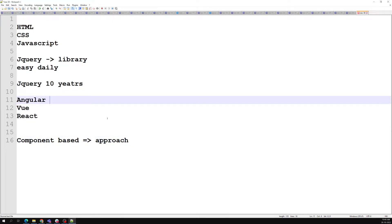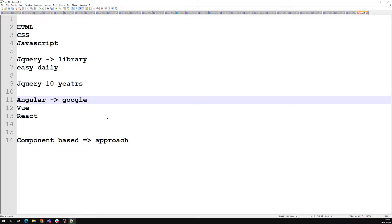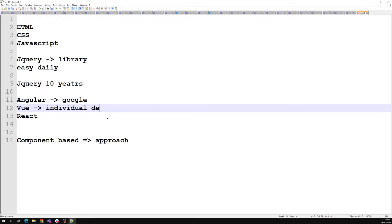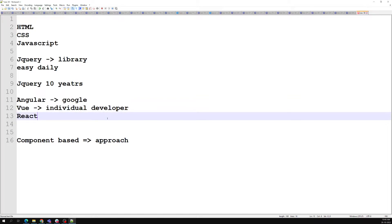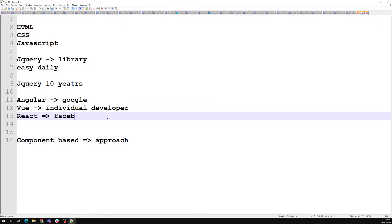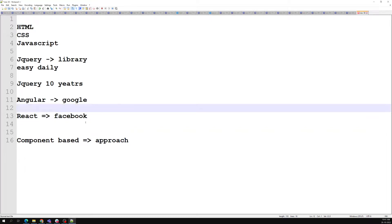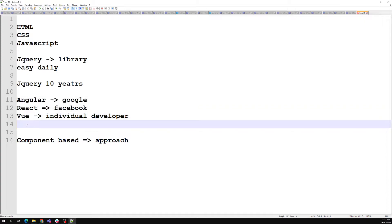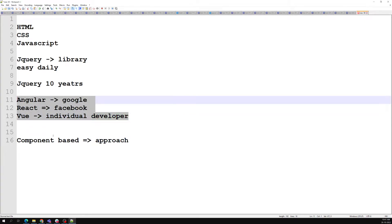Angular was developed and backed by Google. Vue was developed by an individual developer who came out of Google. React has the backing of Facebook. These three are the most common and famous frameworks in the market. We are learning Vue.js, and the core concepts of Vue, React, and Angular are essentially the same — what differs is the syntax.